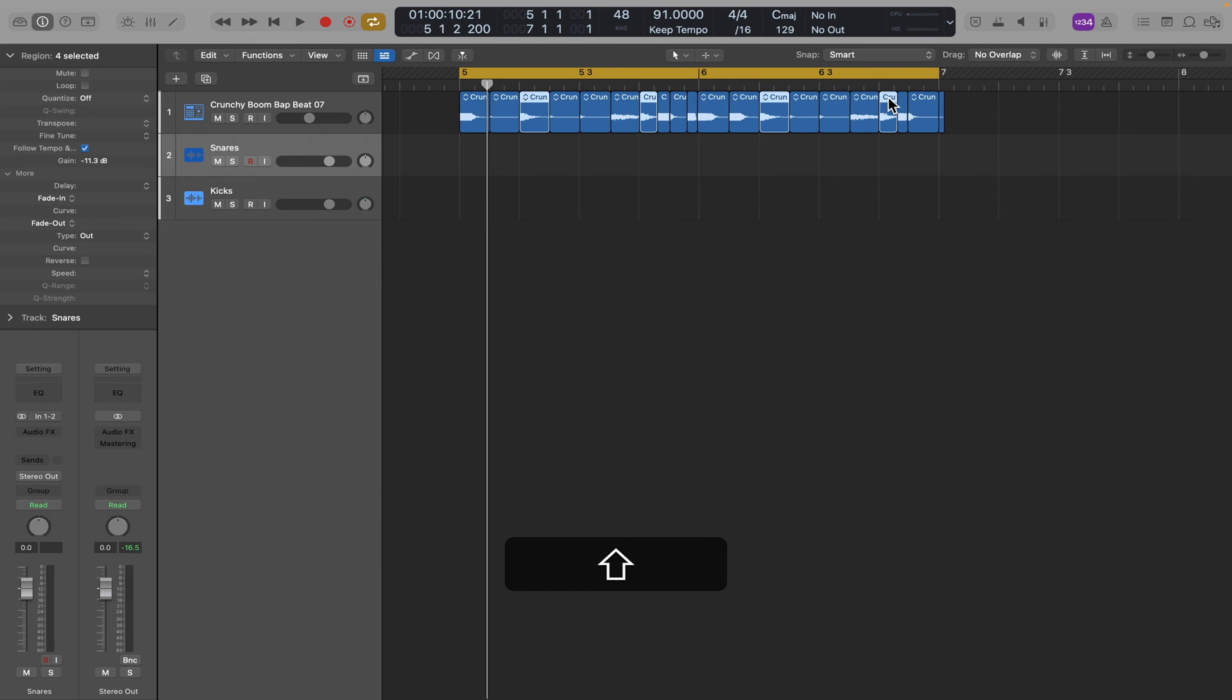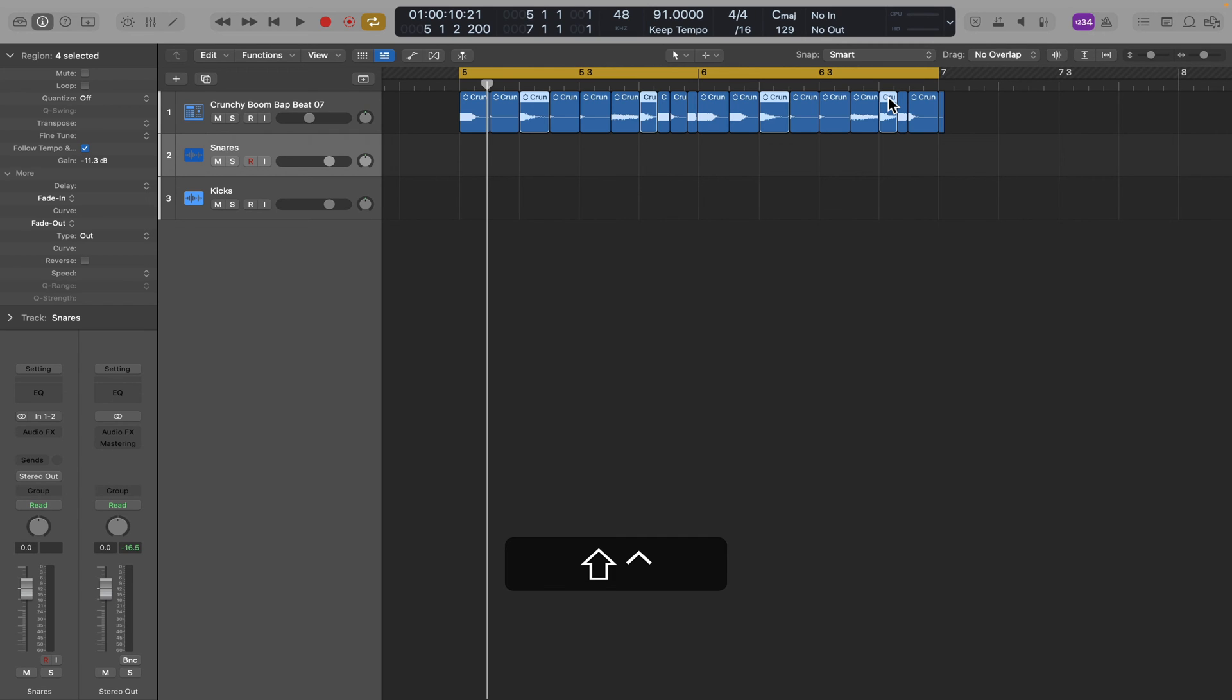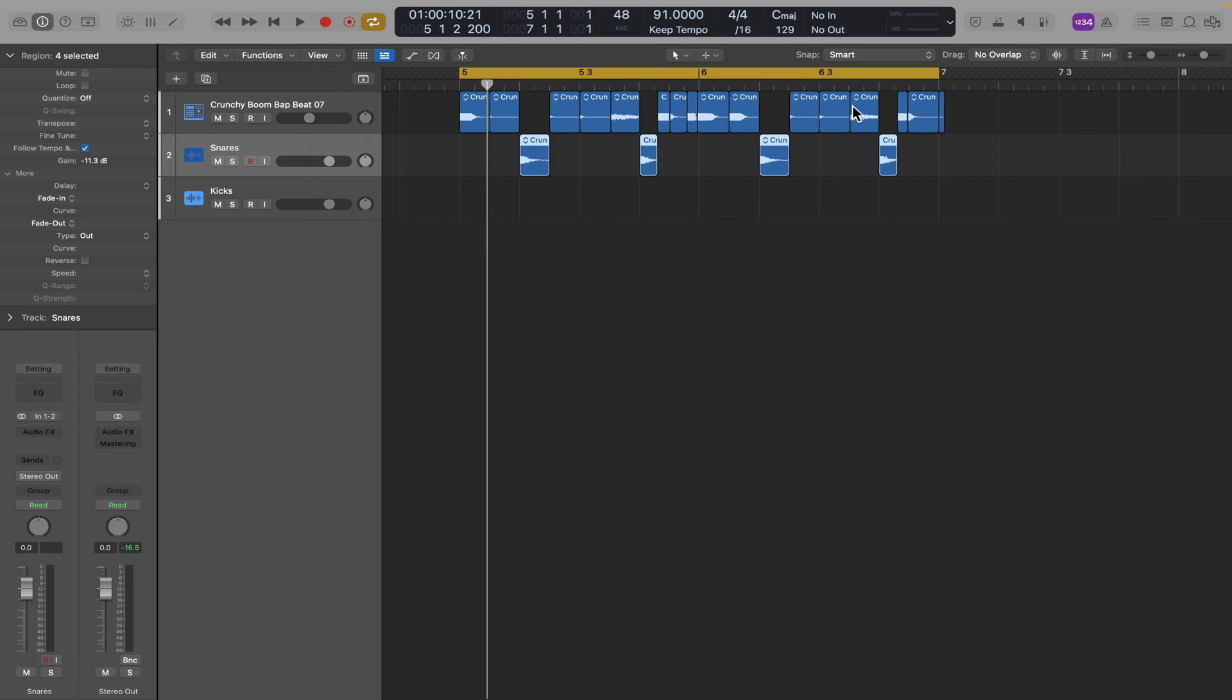So I've got all the snares and I have the snare track highlighted. So now I can use another key command which will be Control Shift T, and that moved the selected regions down to the highlighted track. So it moved all the snares down to the snare track.